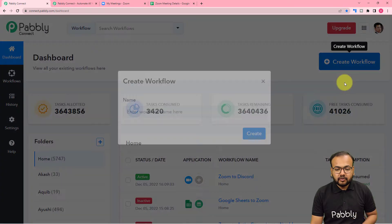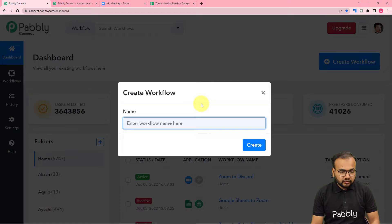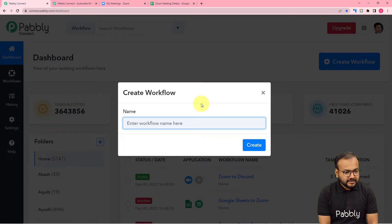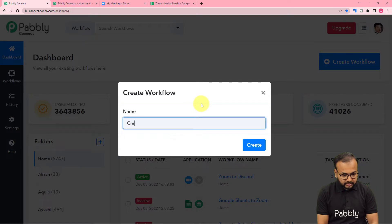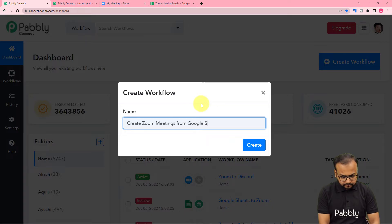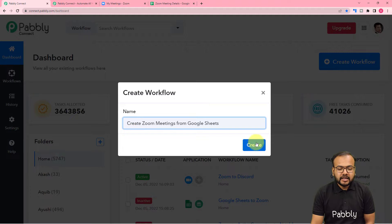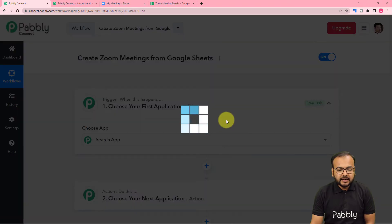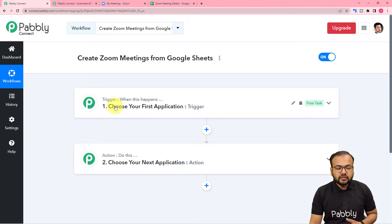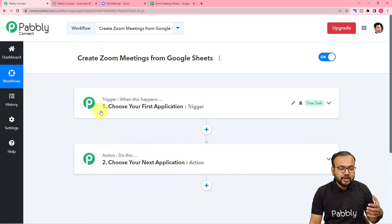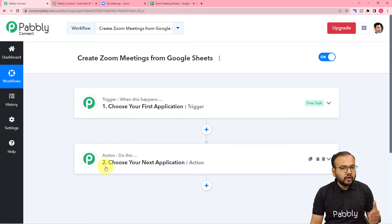From here, you have to click on the Create Workflow button and give a name to this workflow. I am giving the name here as 'Create Zoom Meetings from Google Sheets.' After giving this name, just click on the Create button and you can see your workflow page is getting ready. On this page you will find these two modules — the trigger and action. The trigger is the event which is going to start this workflow and the action would be the response towards the trigger.